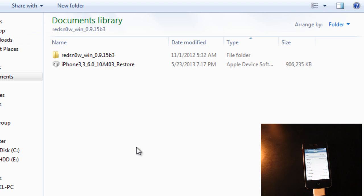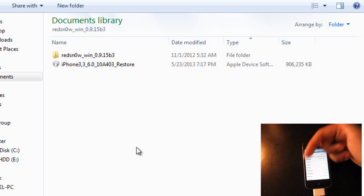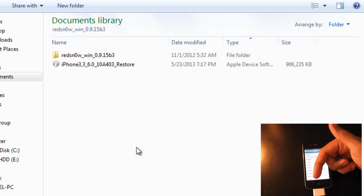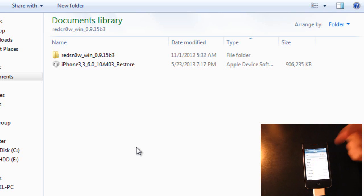Make sure you do have RedSnow 0.9.15 Beta 3 installed on your computer and your IPSW file. I will have all the links in the description where you can download these files, so let's get started.